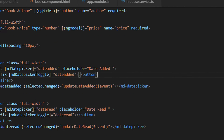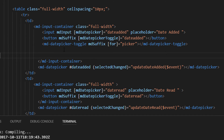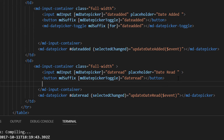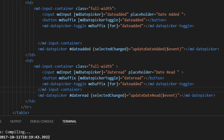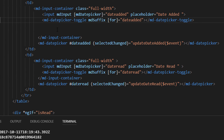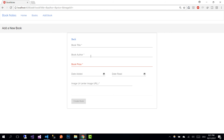Go back to addbook.component.html and replace the button line with a new line using md-datepicker-toggle for date-edit. Similarly, go to the date-read date picker and change the reference from date-edit to date-read. Remove the old buttons, save the changes, and go back to the browser.